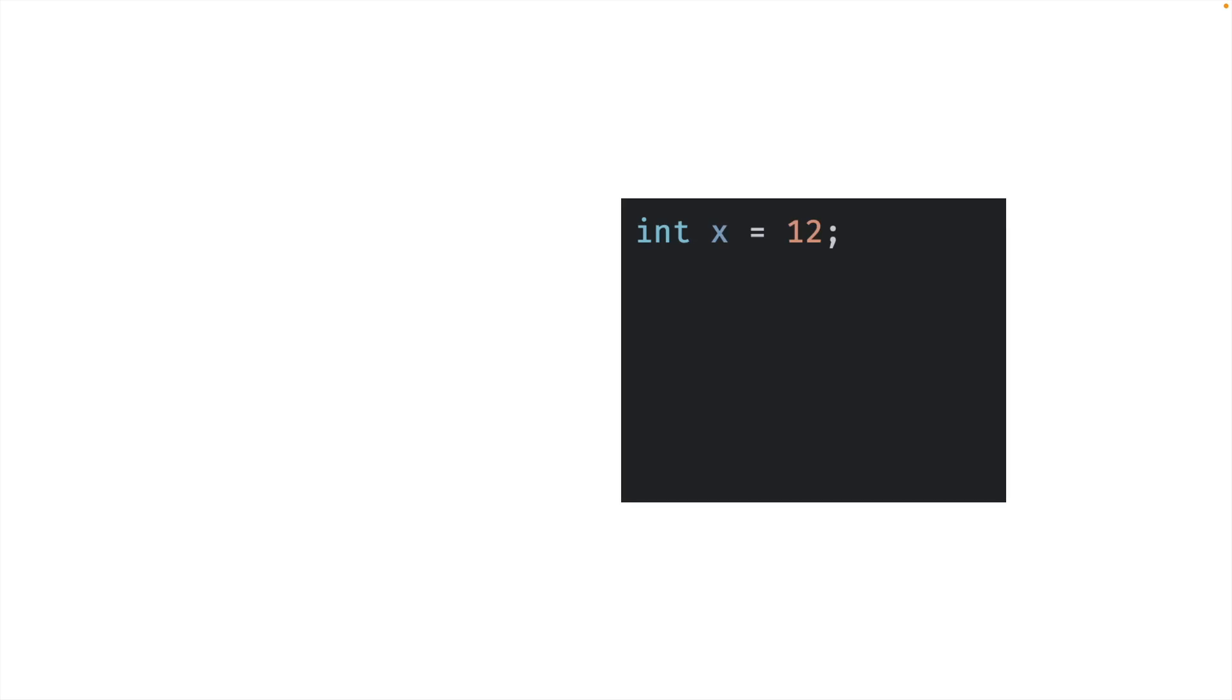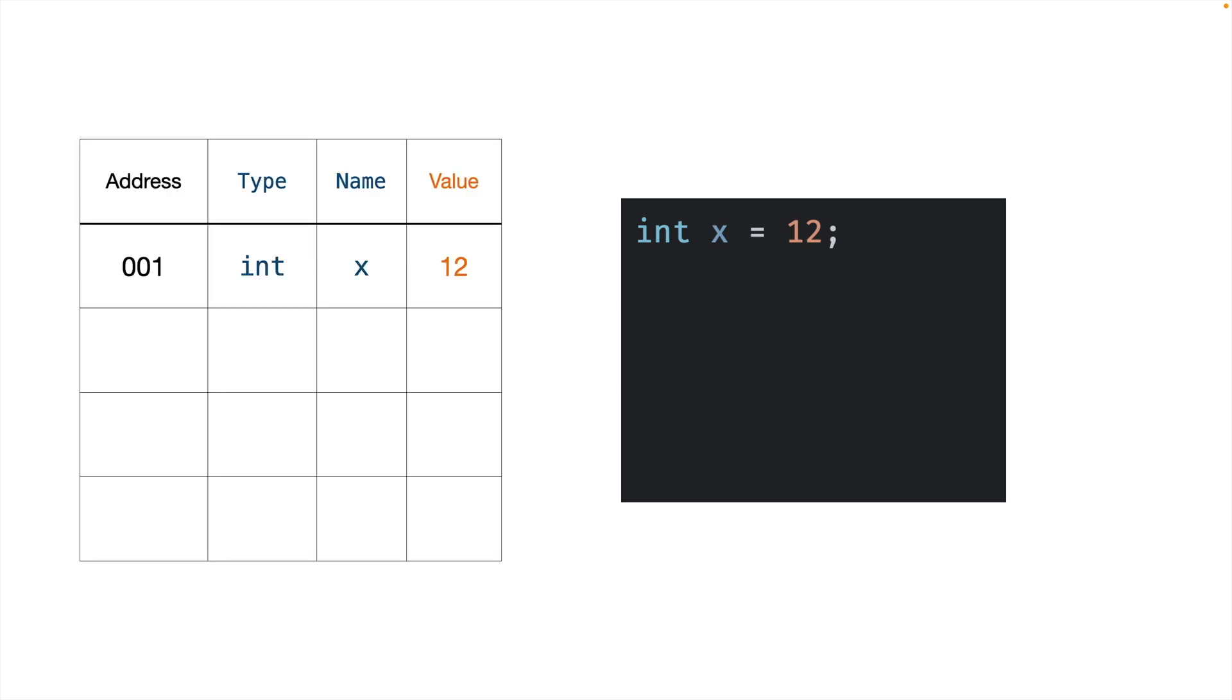When you create an integer called x and assign it a value of 12, if we go a little bit deeper, we find that there is a table sitting in the memory of the computer that we might think of as a symbol table. And again, it doesn't look exactly like this because we're dealing with an abstraction, just a slightly better one. Now, in this table, we have an address of where our variable lives. We know its type, we know its name, and we know its value.